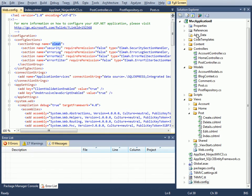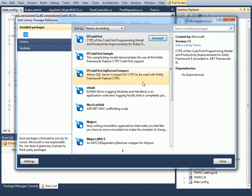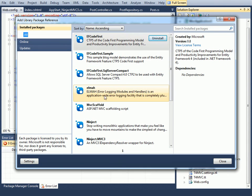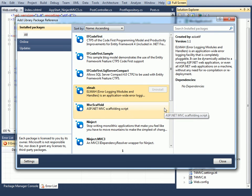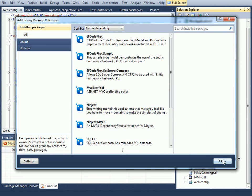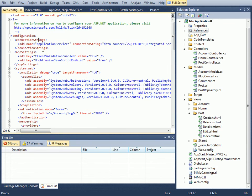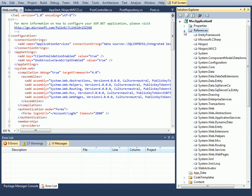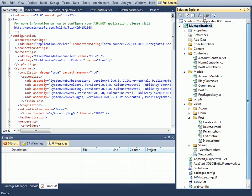Let me show you one more thing here with ELMAH. If I now choose to get rid of it, I can go to my installed packages and click Uninstall. Now if I go back here you'll notice that everything related to ELMAH is gone from my web.config file as well as the reference here.